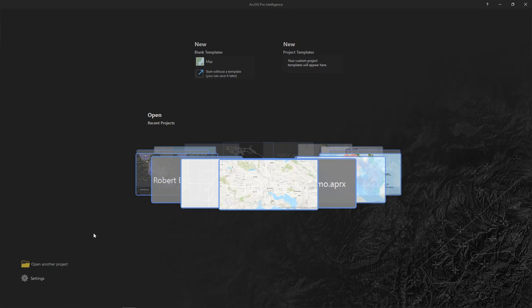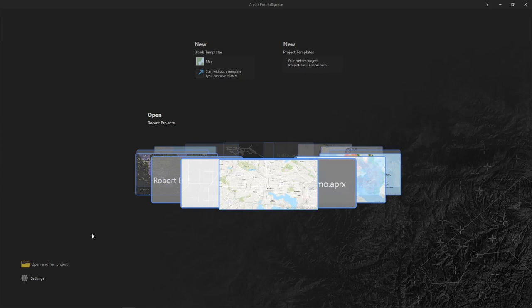ArcGIS Pro Intelligence, or ProIntel for short, is designed specifically for the needs of intelligence workflows and supports spatial, relational, and temporal analysis across a wide variety of data formats.